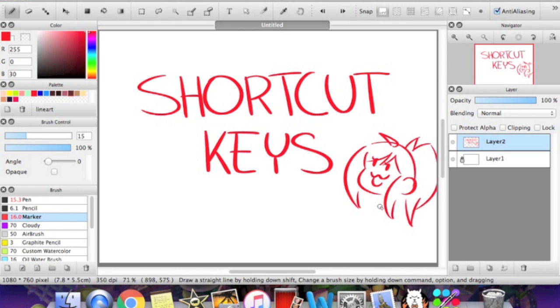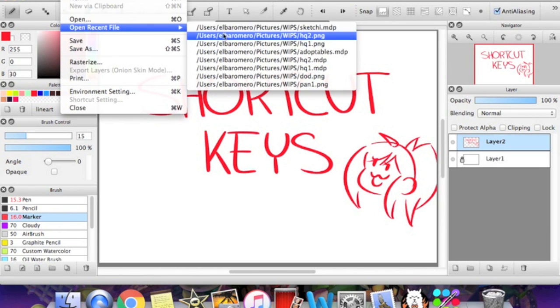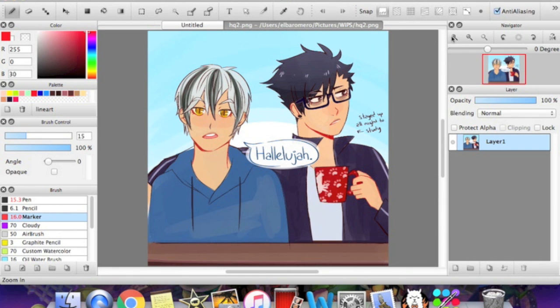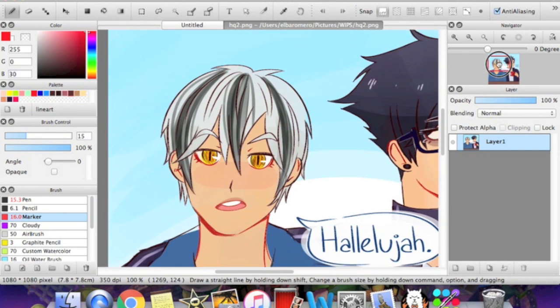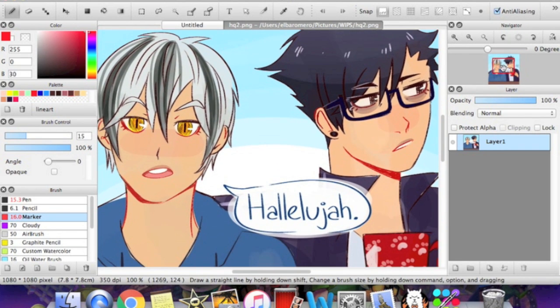So one of the important things are filters. So let me see if I can open something here. Let's go with this. So here's the doodle thing that I have.